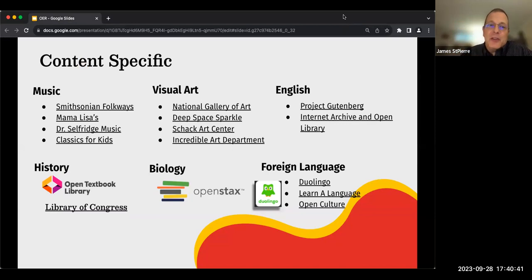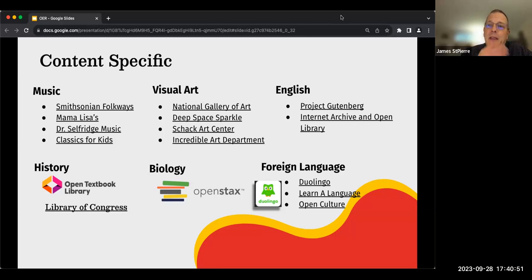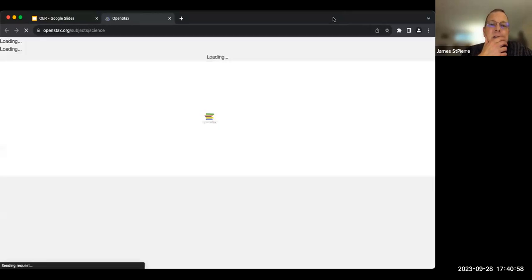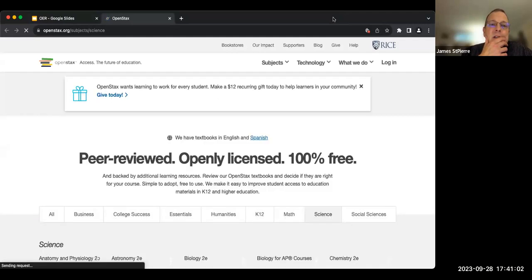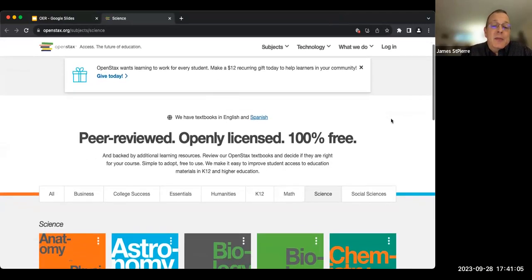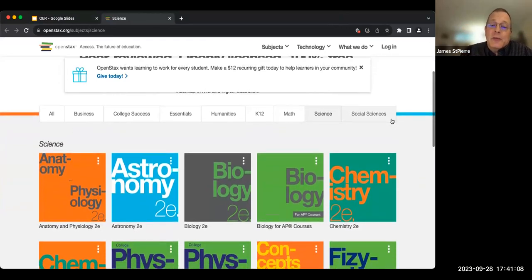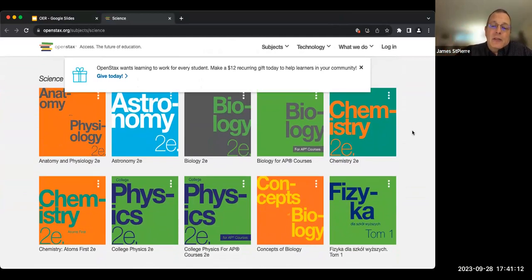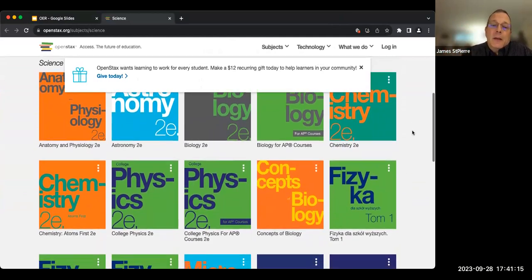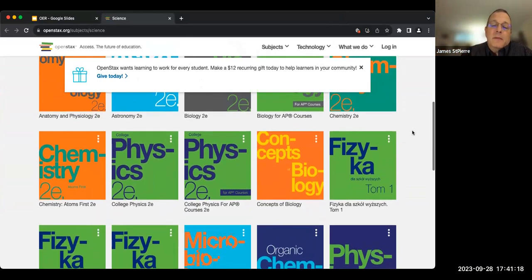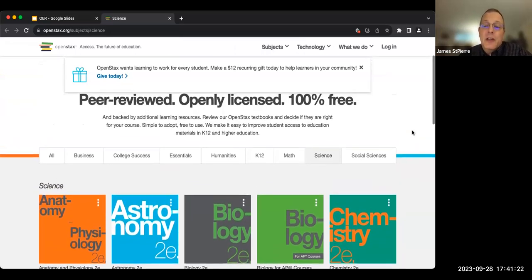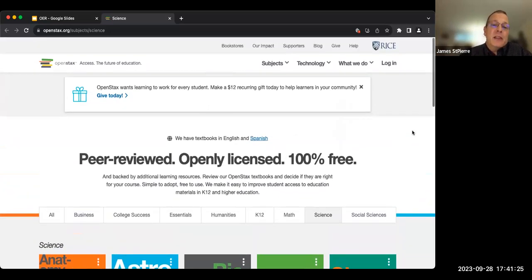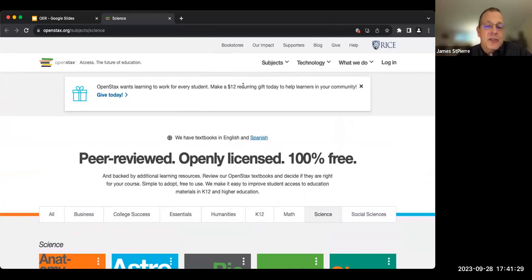I also teach biology, which I think falls under the humanities umbrella, and it was hard to find a good open educational resource for biology. Open Stacks has one of the better ones — it has anatomy, astronomy, and several different kinds of biology. I have reticent students and advanced students, so having different types of textbooks depending on the level of student you're working with is very useful. This is one of the best selections for biology and natural sciences.